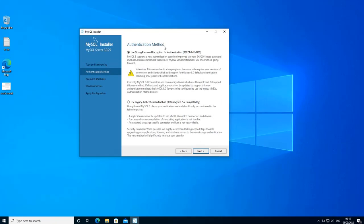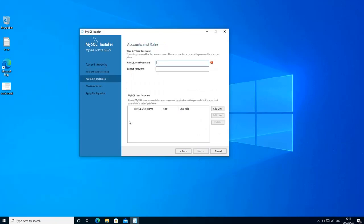For the authentication method I'm going to keep this to default, which is 'use strong password encryption for authentication'. Click next. Here I'm going to set the password for the root account.